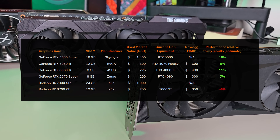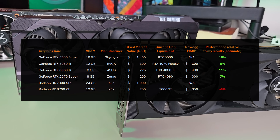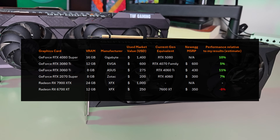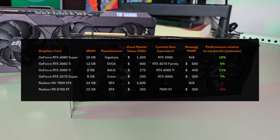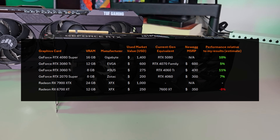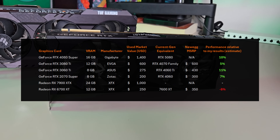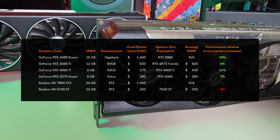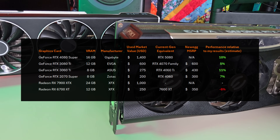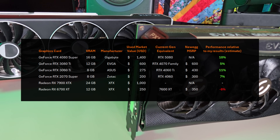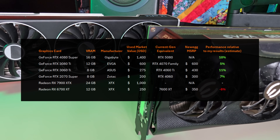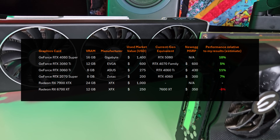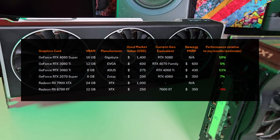I have the same lineup of graphics cards as in my previous videos and we can see them on the left-hand side, their amount of VRAM and which manufacturer they are from. I've also added in the current-gen equivalent of each graphics card. For example, I've often said the 3080 Ti represents the RTX 4070 family, and the 4080 Super has been replaced by a 5080, although you'll be lucky to find one.